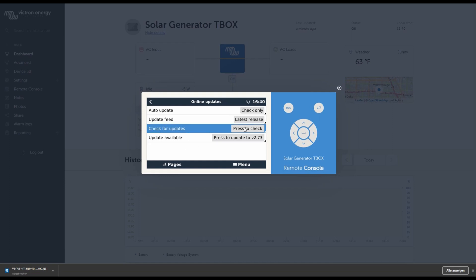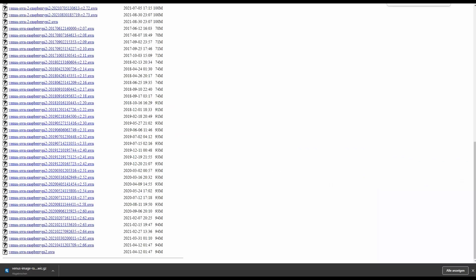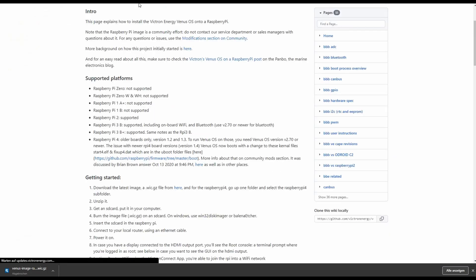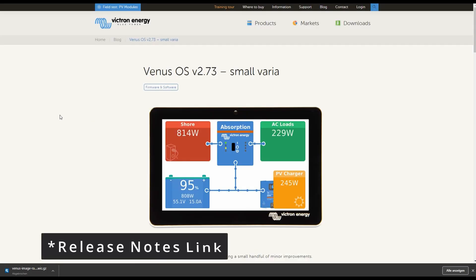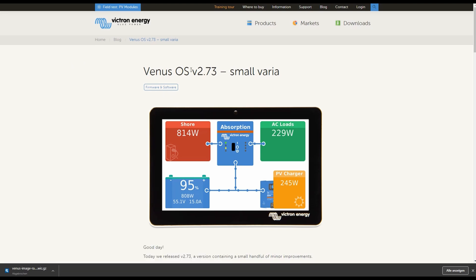Press checking and then it checks. Update available, press to update to version 2.73. What's included in this version I think that's pretty important and there's a link VenusOS version 2.73. There are some updates in it and there's a good list of what's included and what's not included.